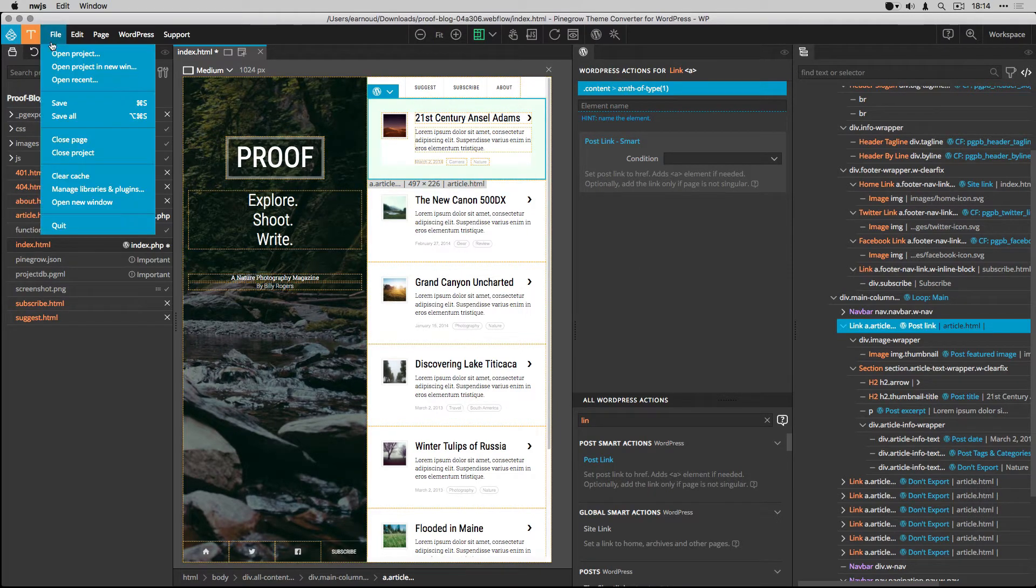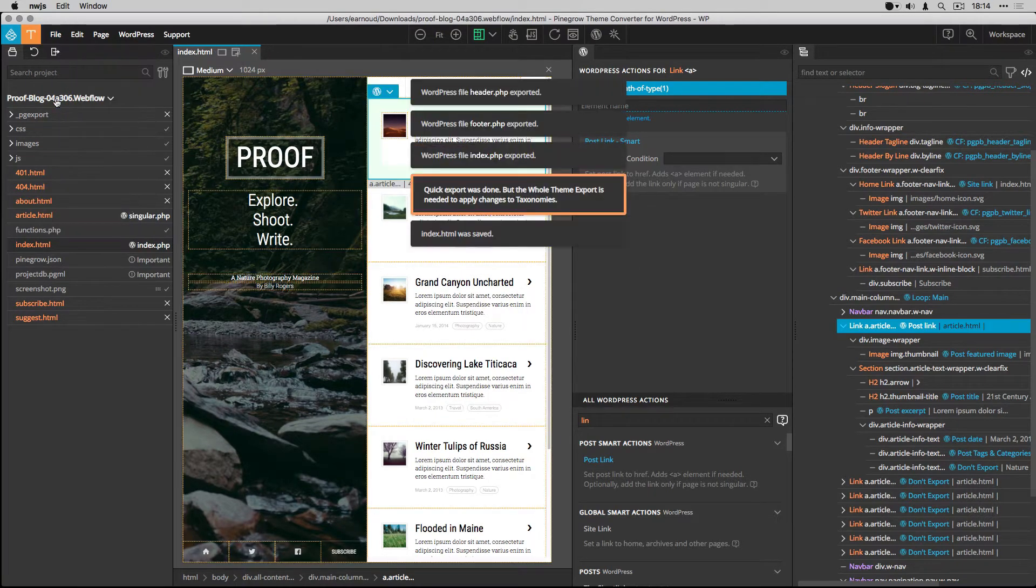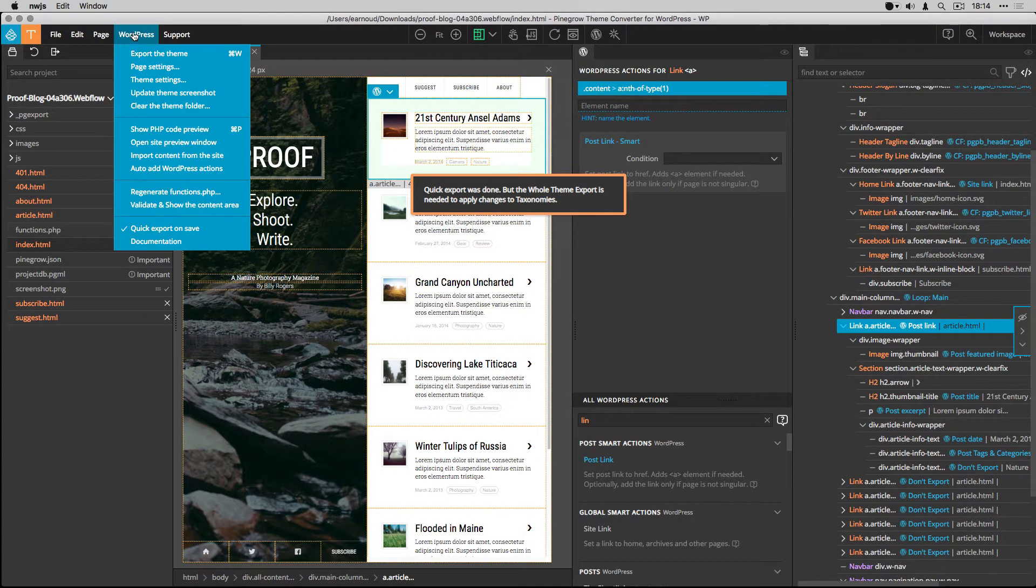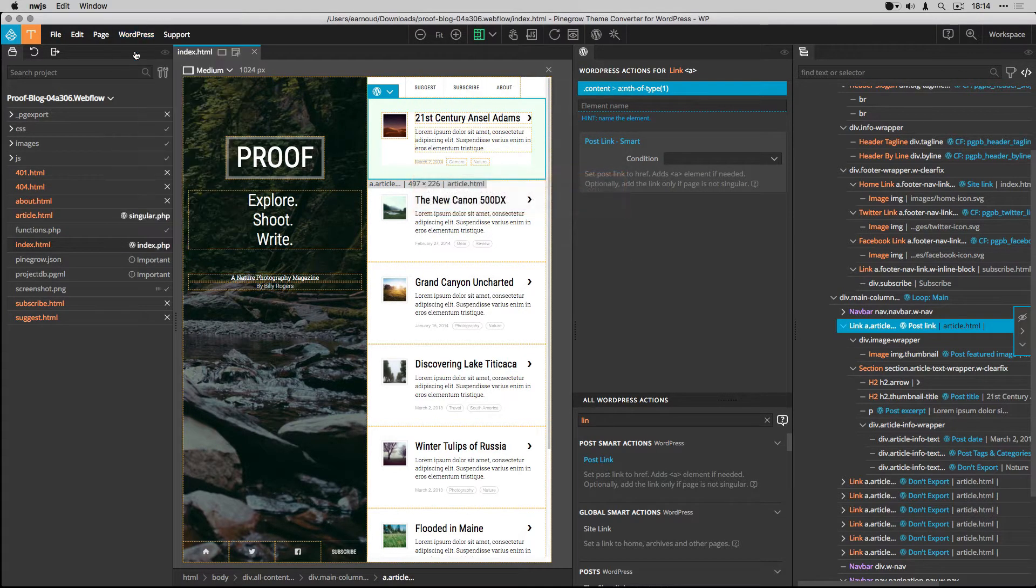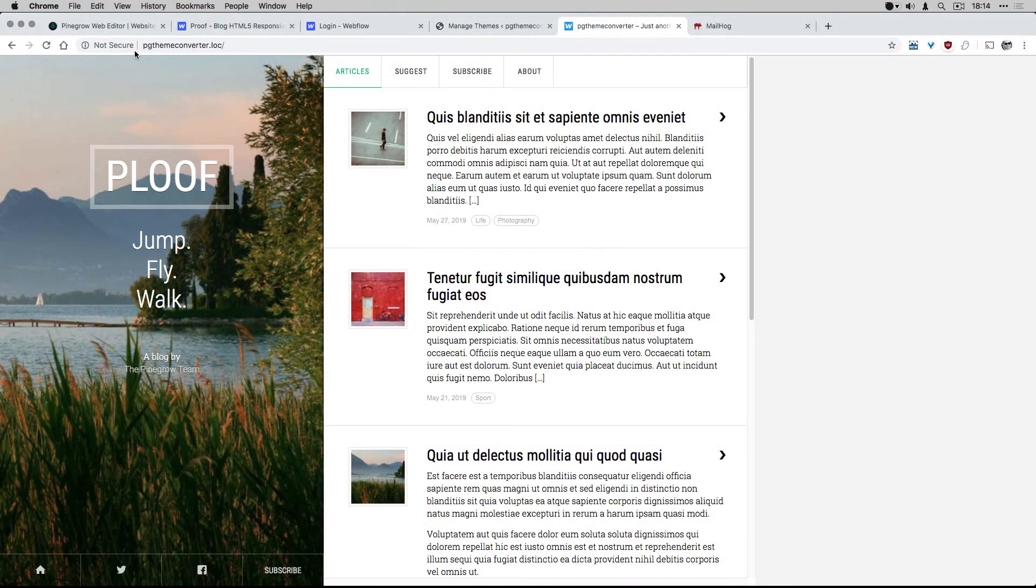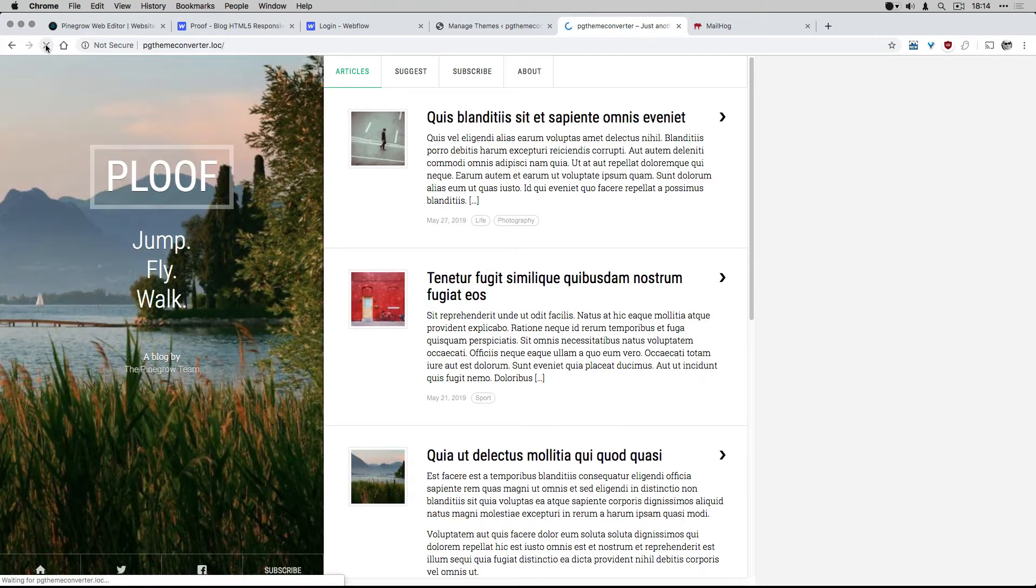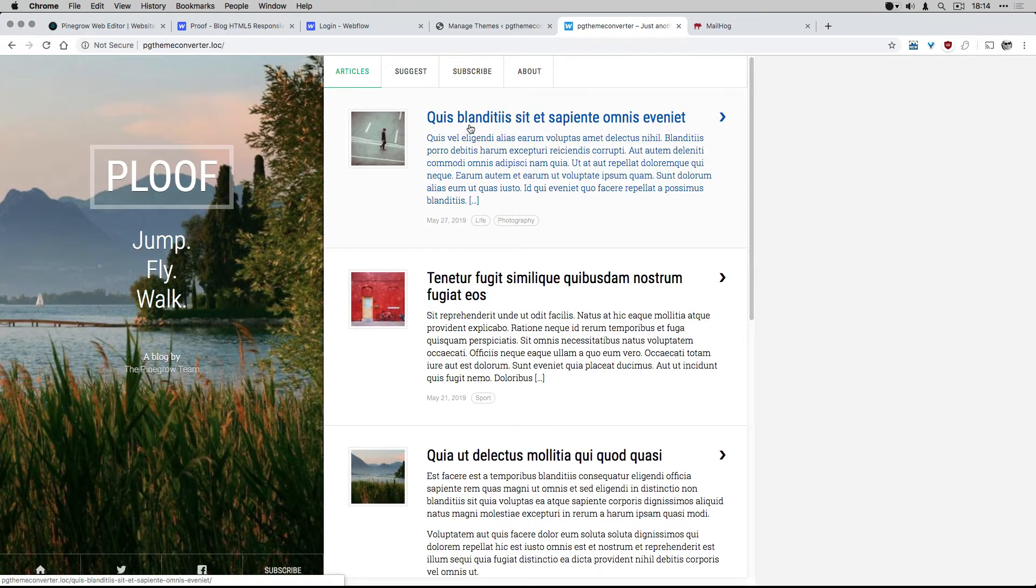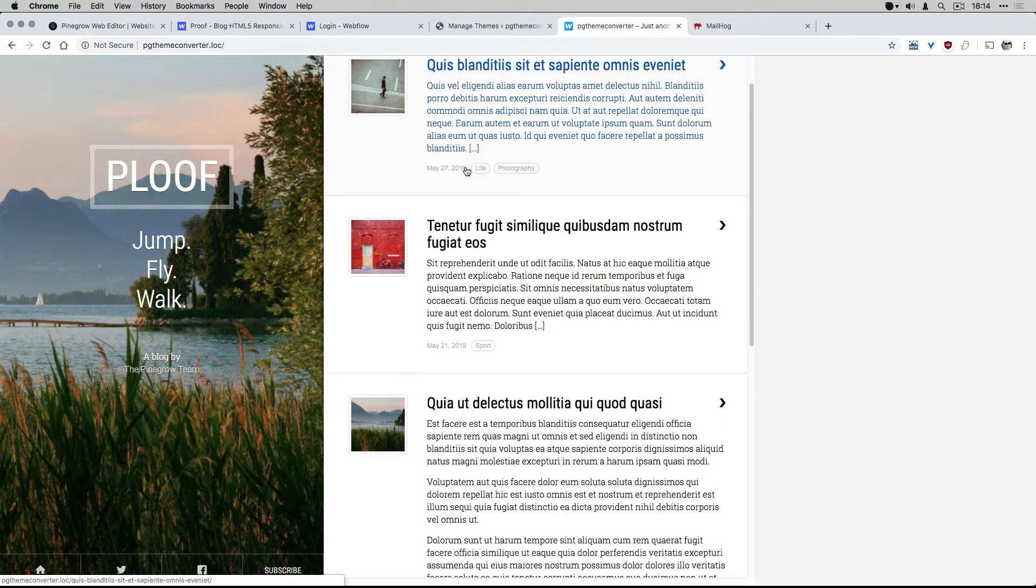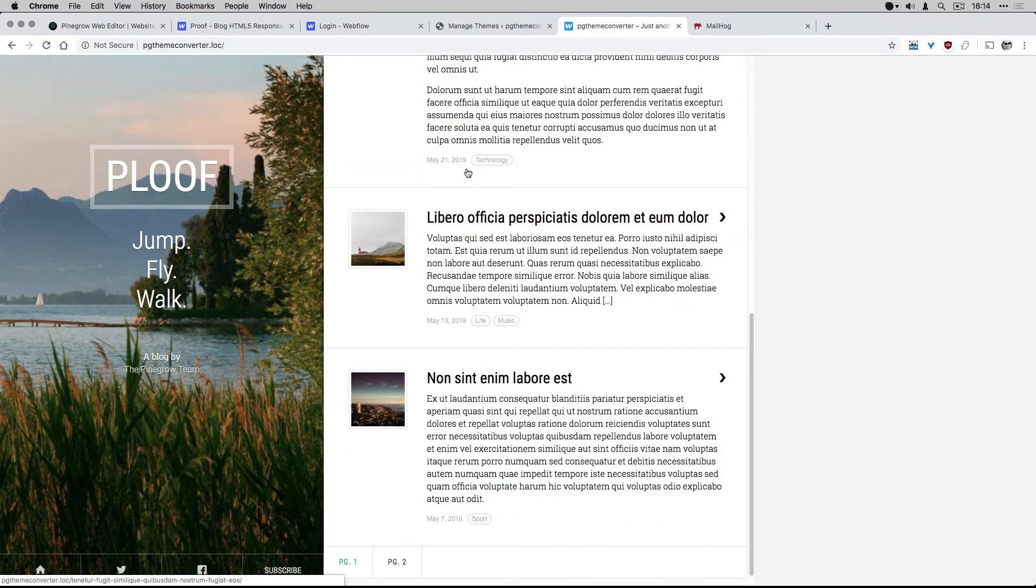I save and export the theme. I switch to my local WordPress to verify that my changes are successful. And I see all the posts with their content from the CMS.